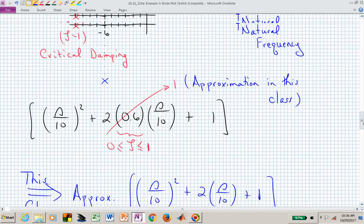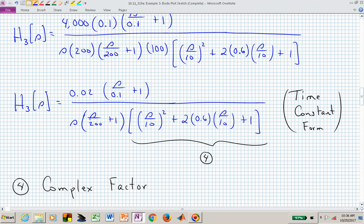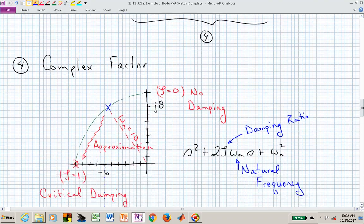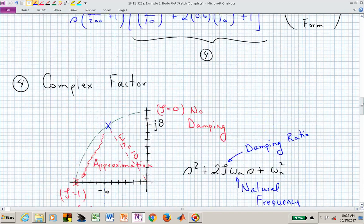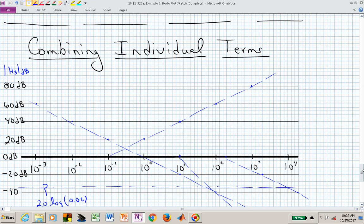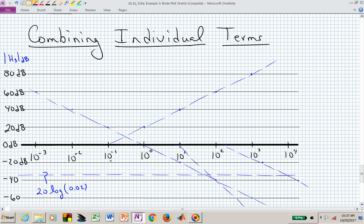Let's return to this particular transfer function and sketch its overall magnitude and phase Bode plots by combining all the pieces. We have a constant piece of 0.02, which gives us 20 times the log of 0.02, computed to be minus 34 dB. We had a zero at 0.1 — its contribution is flat until 0.1, then goes up at 20 dB per decade. We had a pole at the origin.